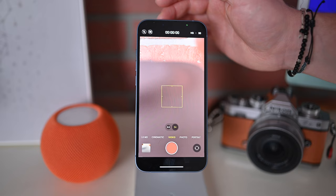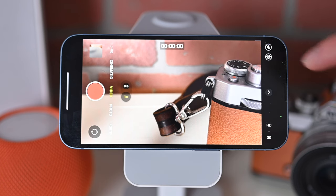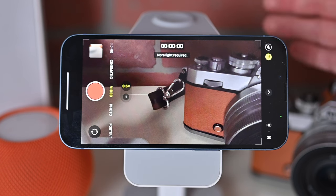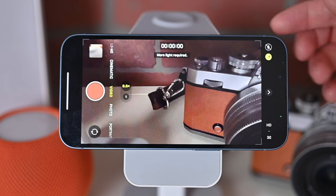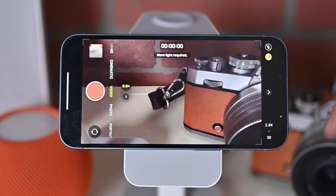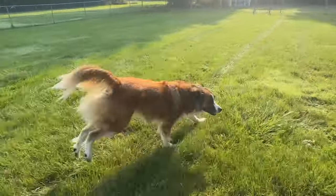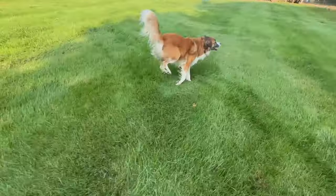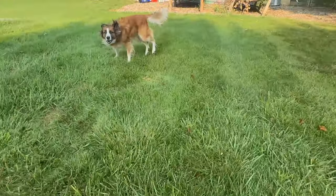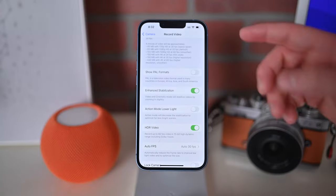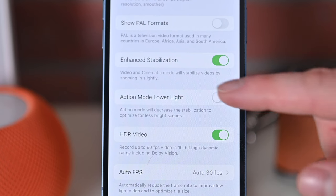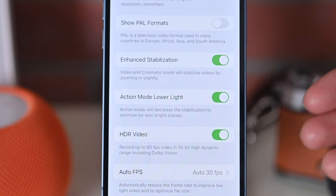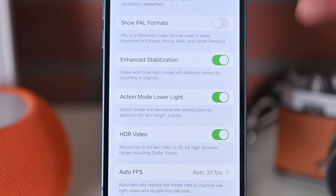In video mode, there's also a new addition called action mode. Action mode can be toggled on with the little running man icon. It does require more light to capture good stabilized video, and it can shoot in various formats up to 2.8K, which is just below 4K in resolution. Action mode does a great job at stabilizing footage — so whether you're running around or chasing your kids, it can all be very stable, kind of like using a gimbal without needing an external gimbal. There is also a setting in the Settings app under Record Video for Lower Light: when enabled, it reduces the amount of stabilization applied but allows you to capture footage in lower light settings.